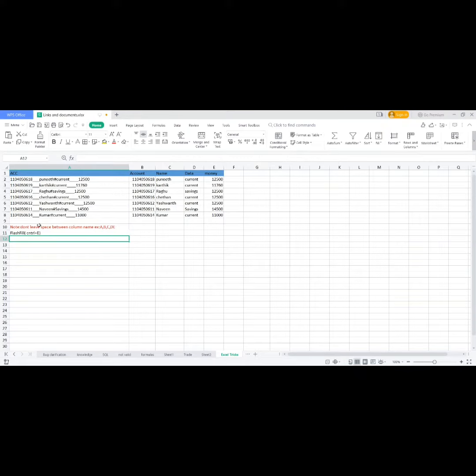Welcome to BryViews. Today I will tell you a simple Excel trick: the Flash Fill method.